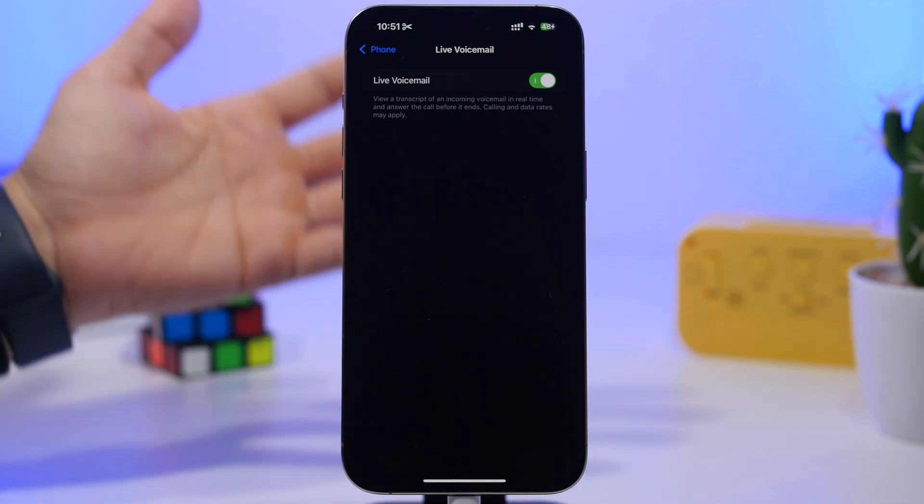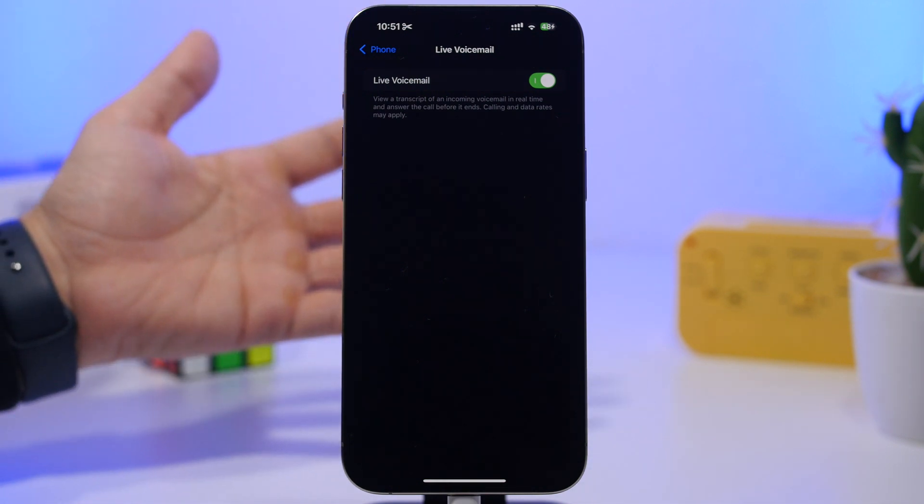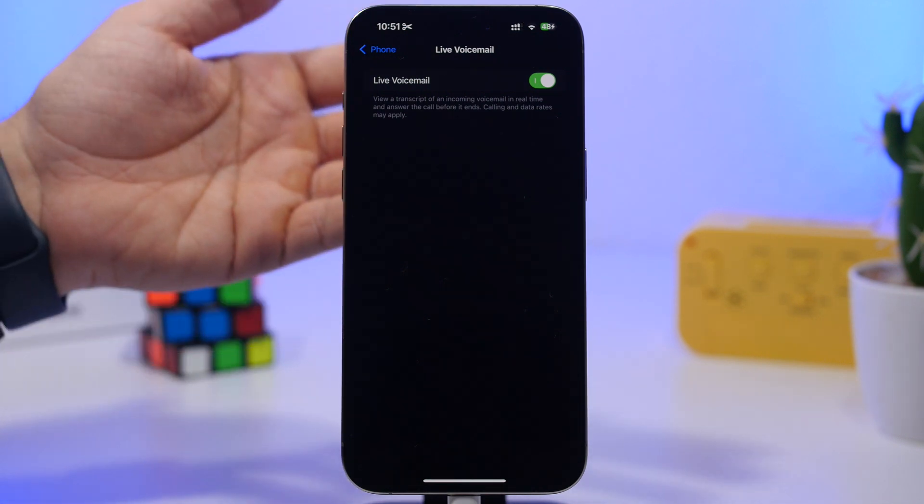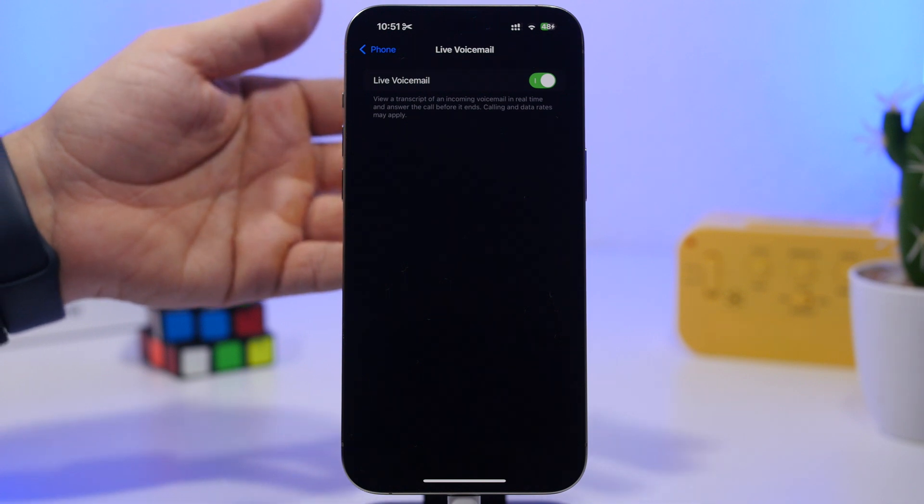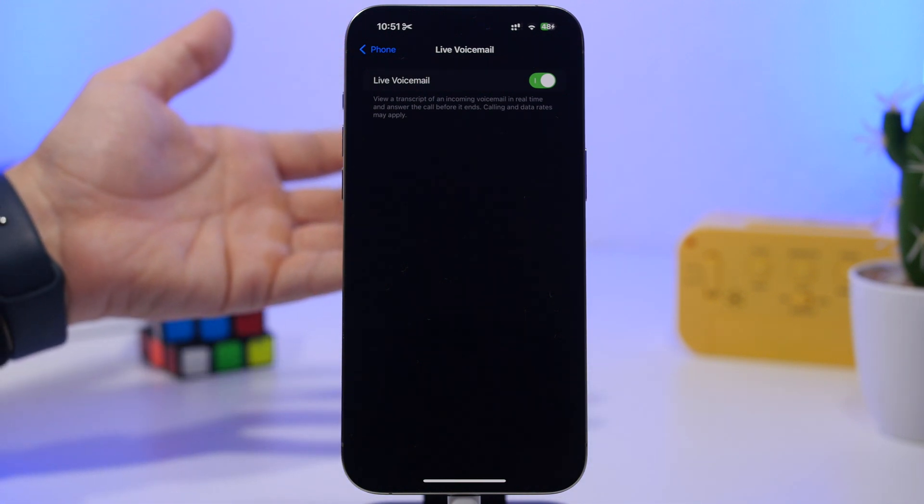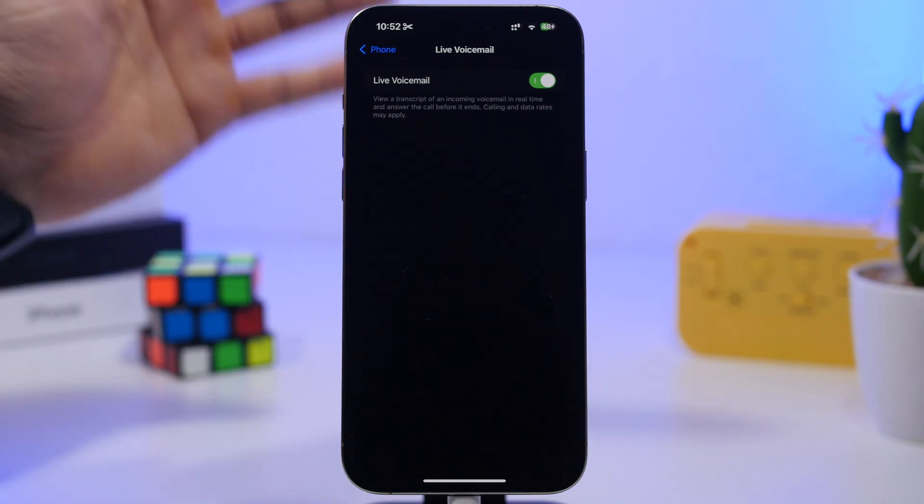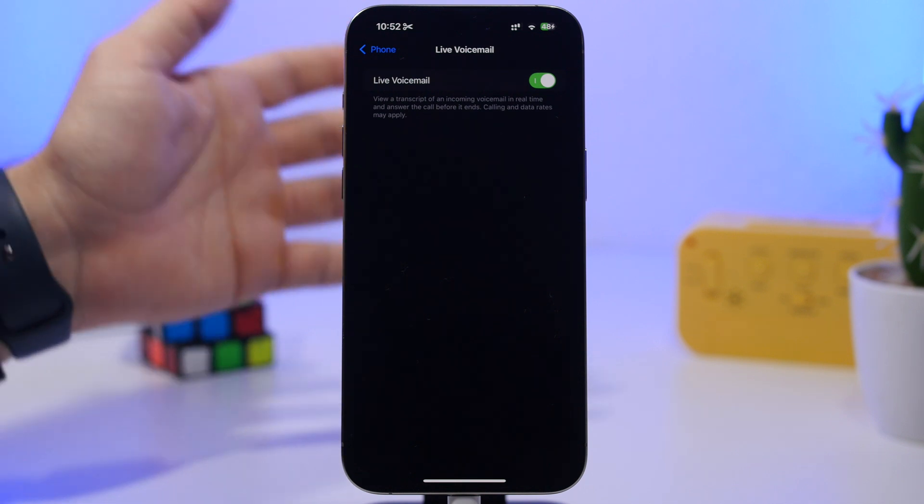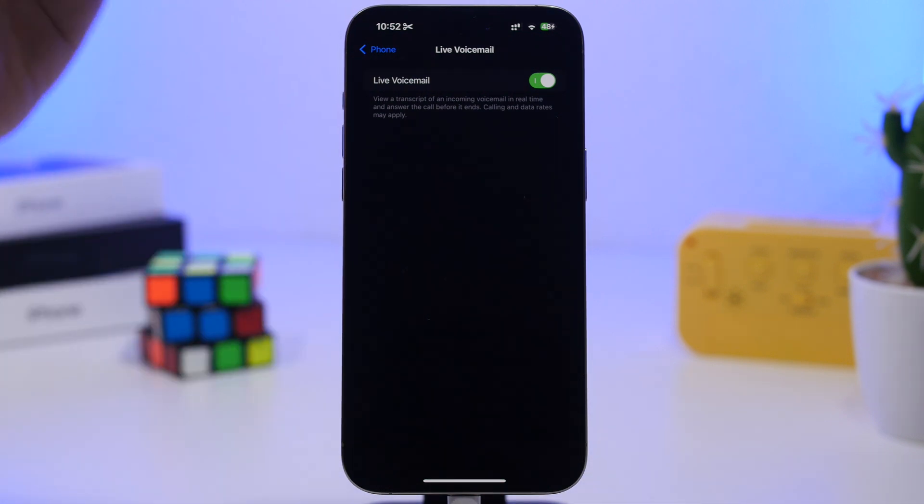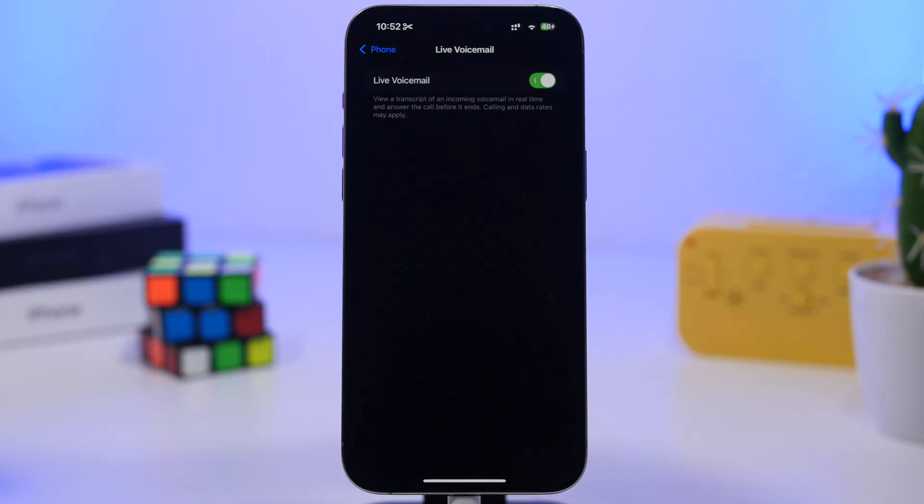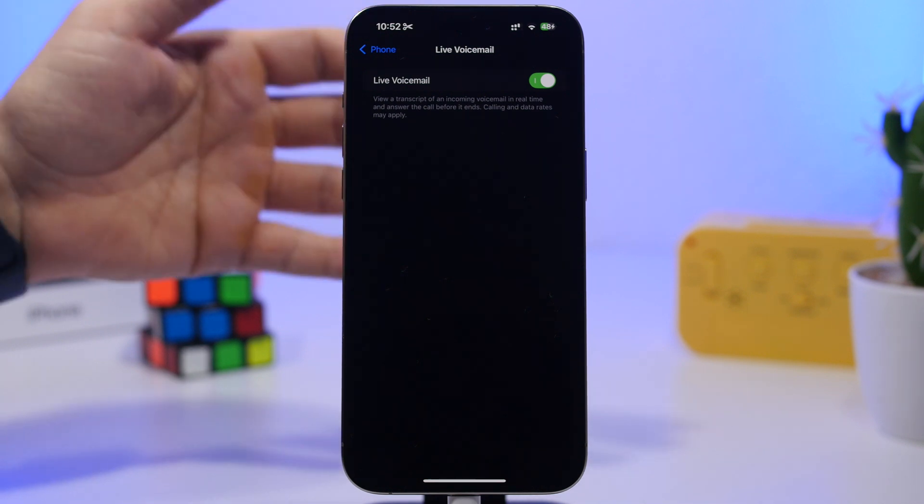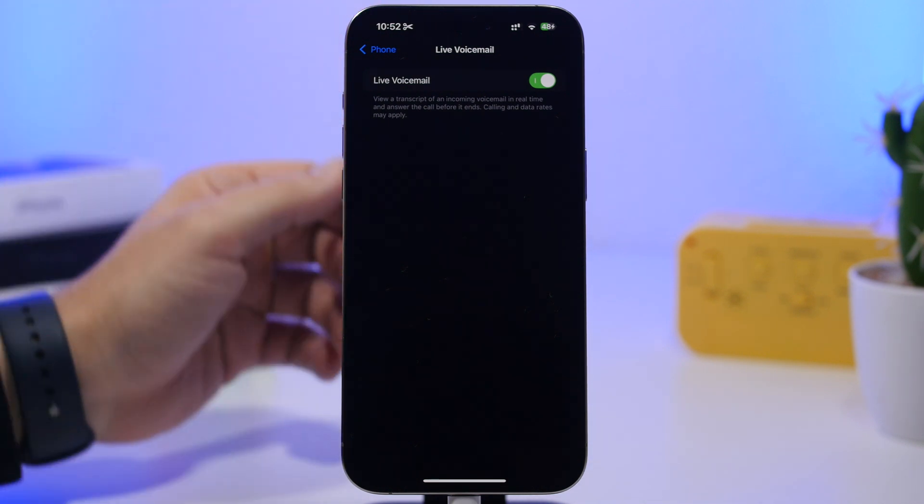If you're seeing the transcription, you can decide whether you want to pick up the call right there or let everything go to voicemail. In real time, you will see a live transcription of the voicemail you're getting.